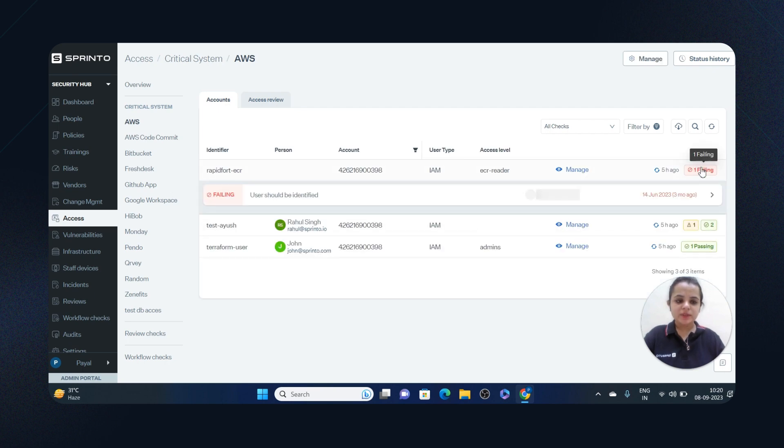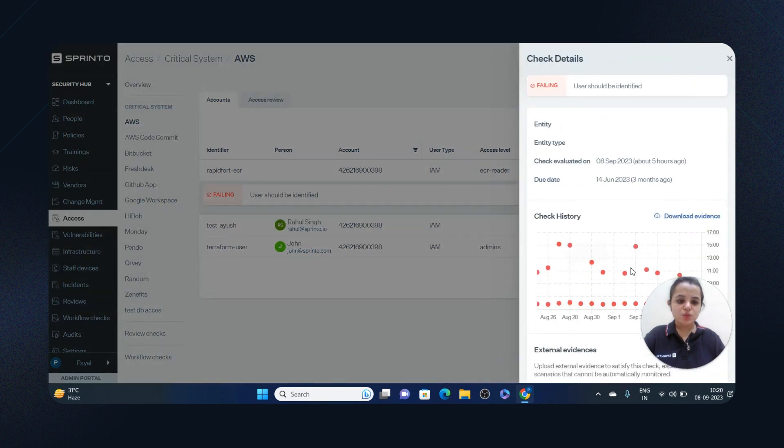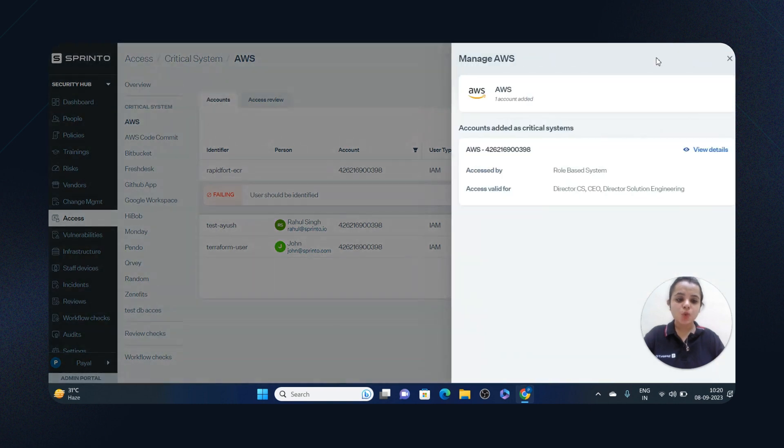If I click here, I can see the check history. These checks are run throughout the day and I can see the failing check from here. I can manage role-based access control from here.